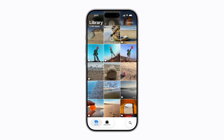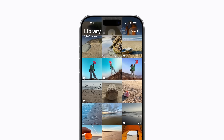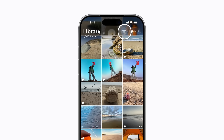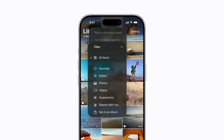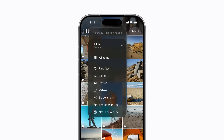In your photos library, tap the Sort and Filter button, and then tap Filter. You can choose how you'd like to filter your library, and even select multiple options to help narrow down your search. For example, we'll select Favorites and Not in an Album.